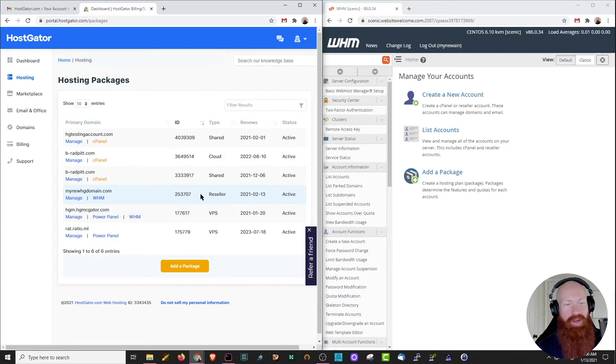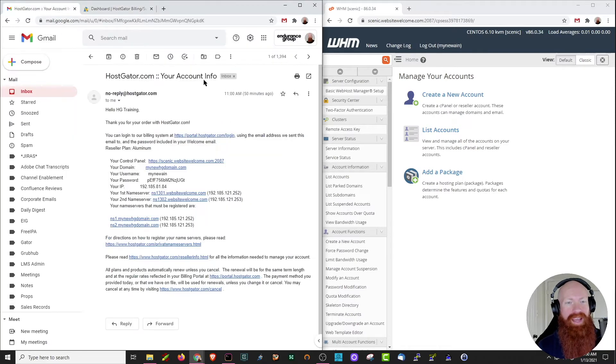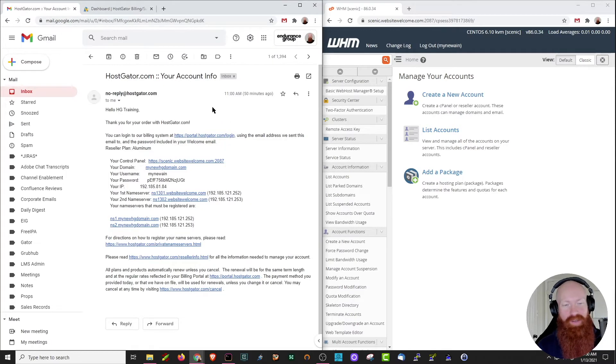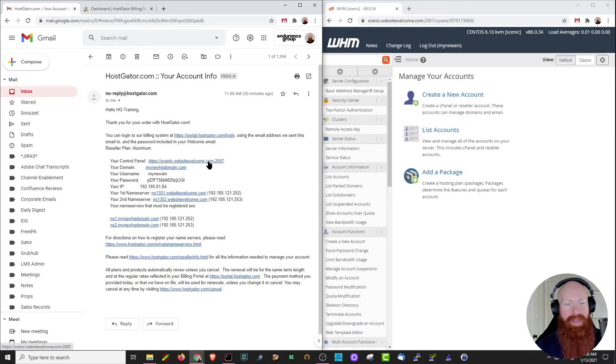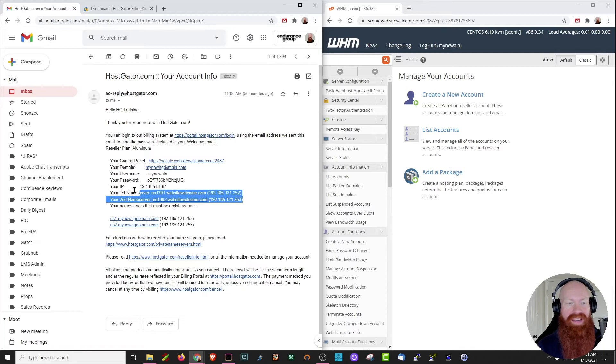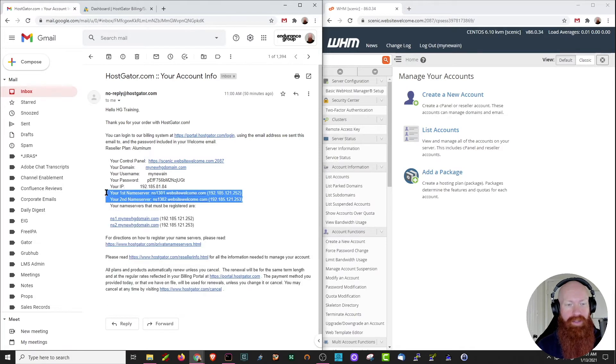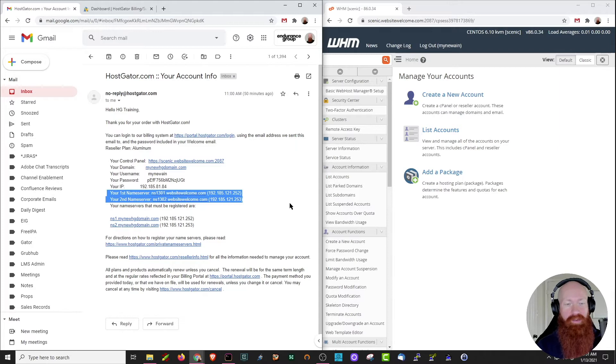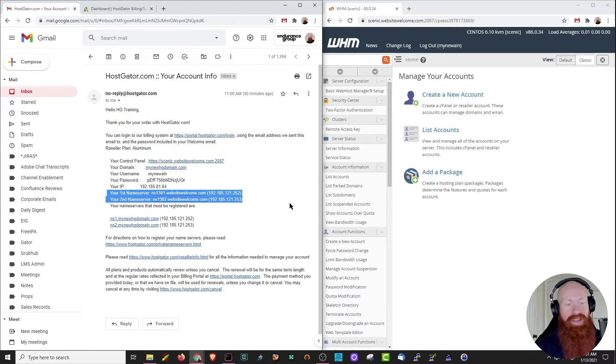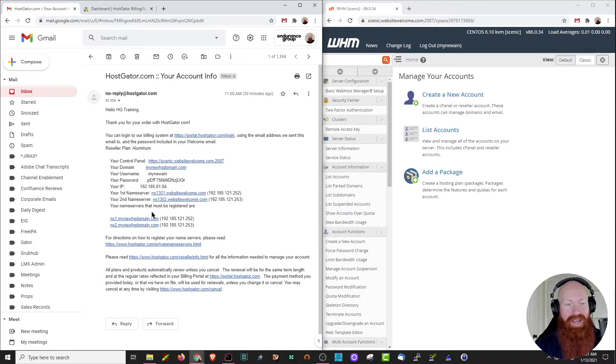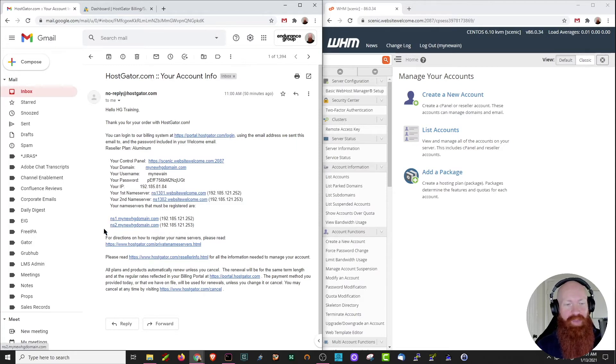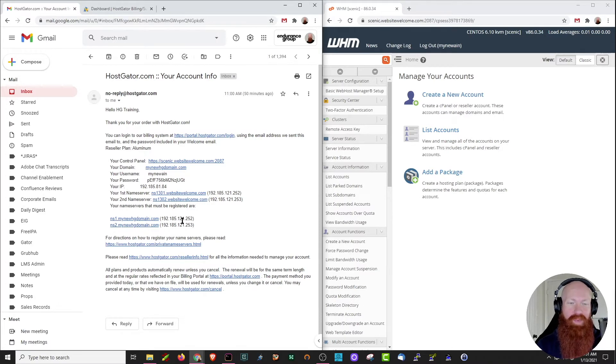Now that we know which package we're working with, I'm going to go over to my email account and look for an email that says your account info. I just purchased this reseller and so it's already sent me some good information. I've got the link to my WHM, my username and password if I need to log in, and here are my default name servers for this reseller. Now this is something that you won't get on a VPS or dedicated server, but with a reseller, you have the option to use the default name servers. You'll see down here that your name servers that must be registered are listed below. So I've got ns1 and ns2.mynewhgdomain.com, along with some IP addresses that I'll need to set.